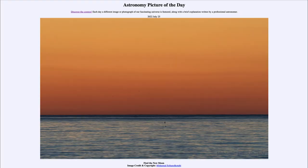Greetings and welcome to Introduction to Astronomy. One of the things I like to do in each of my introductory astronomy classes is to begin with the Astronomy Picture of the Day from the NASA website — that is apod.nasa.gov/apod — and today's picture for July 25th of 2022 is titled 'Find the New Moon.'